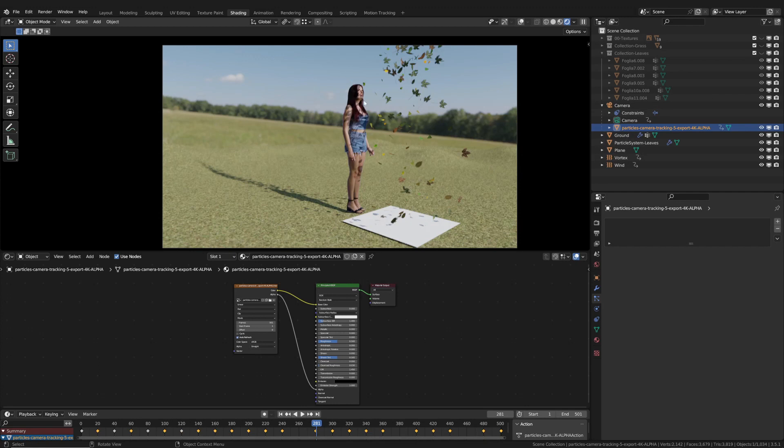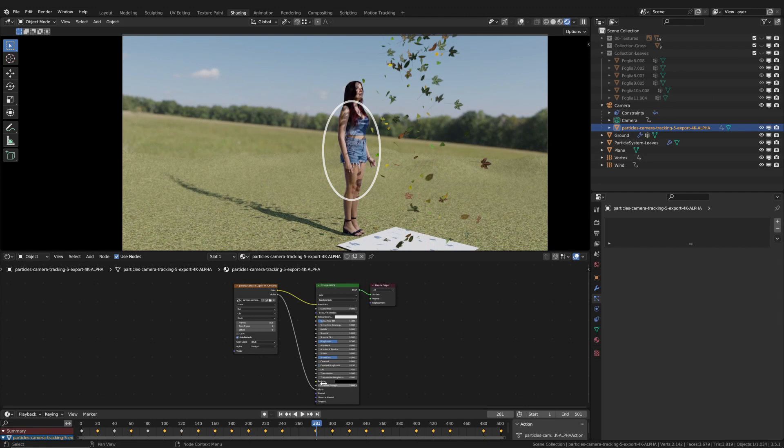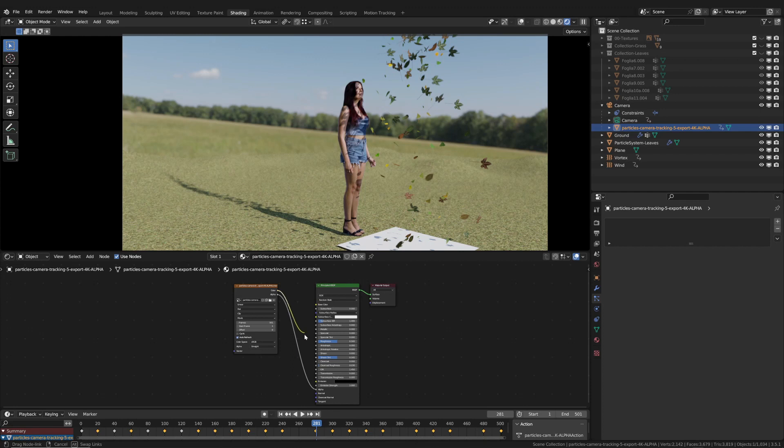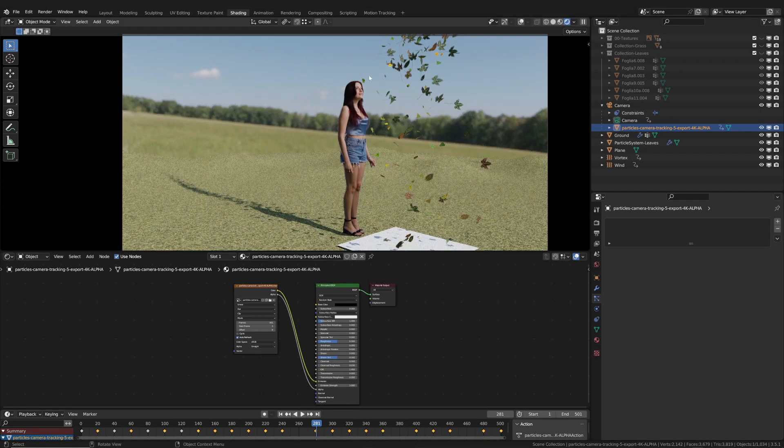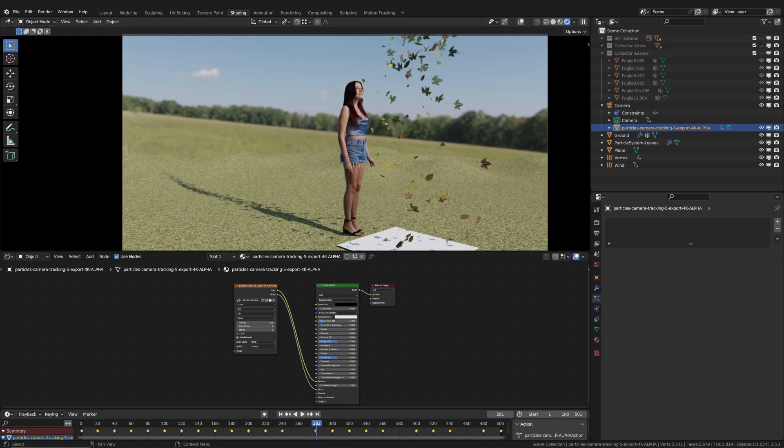But there's more to consider. Moving on, we can see that the leaves are casting shadows on the actor. However, if I change the material to emission, the shadows disappear. This is another thing to keep in mind.